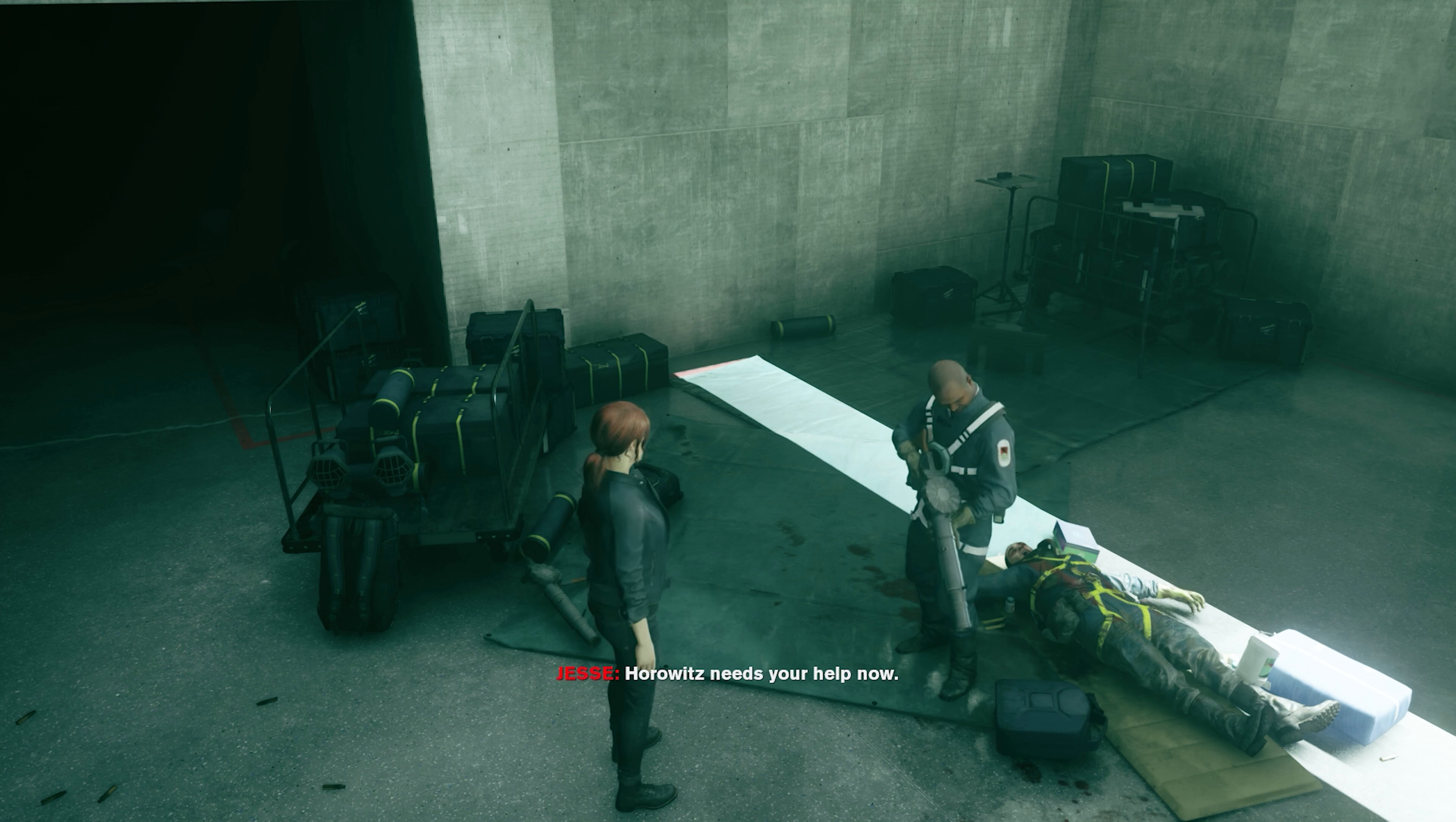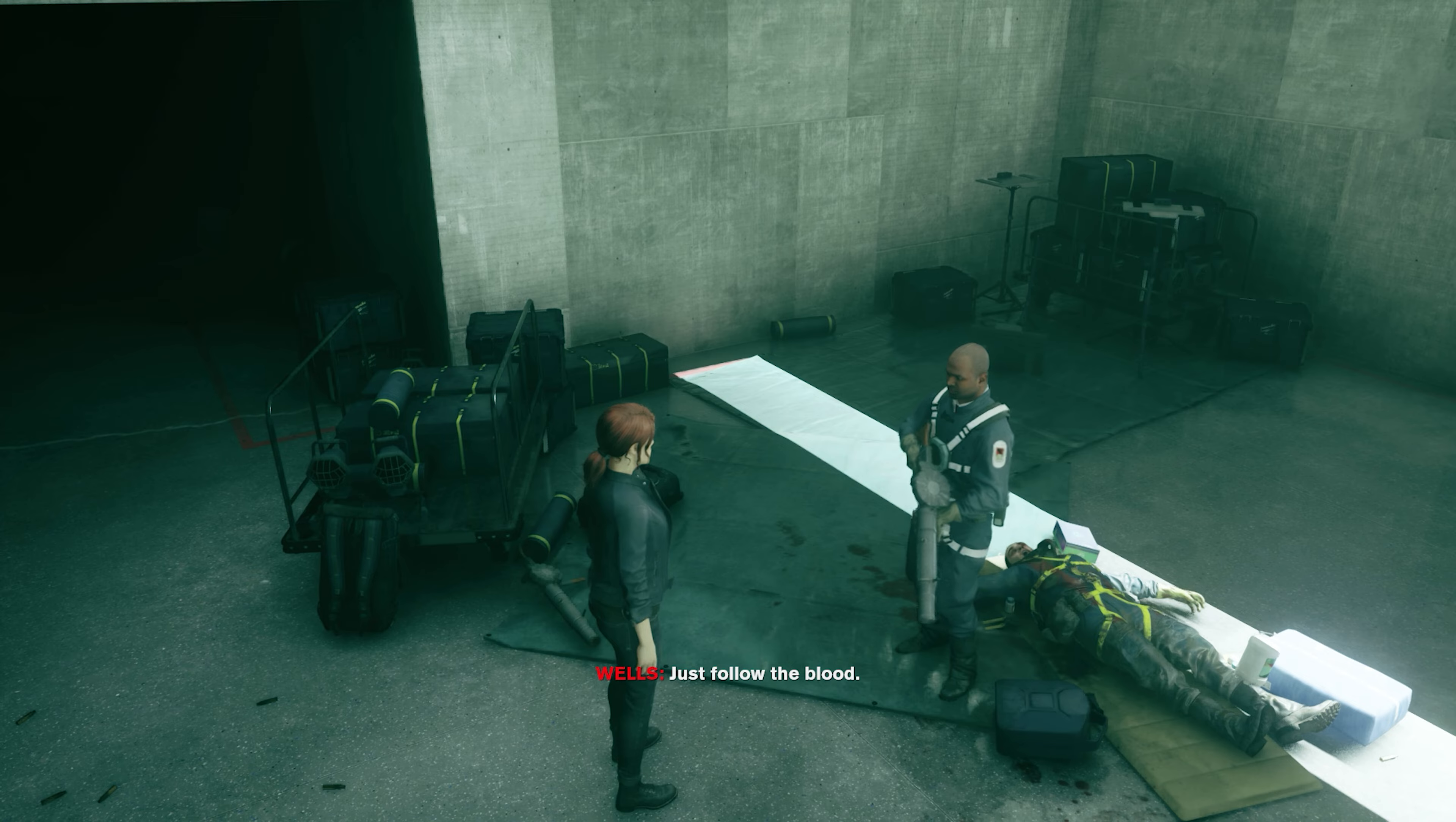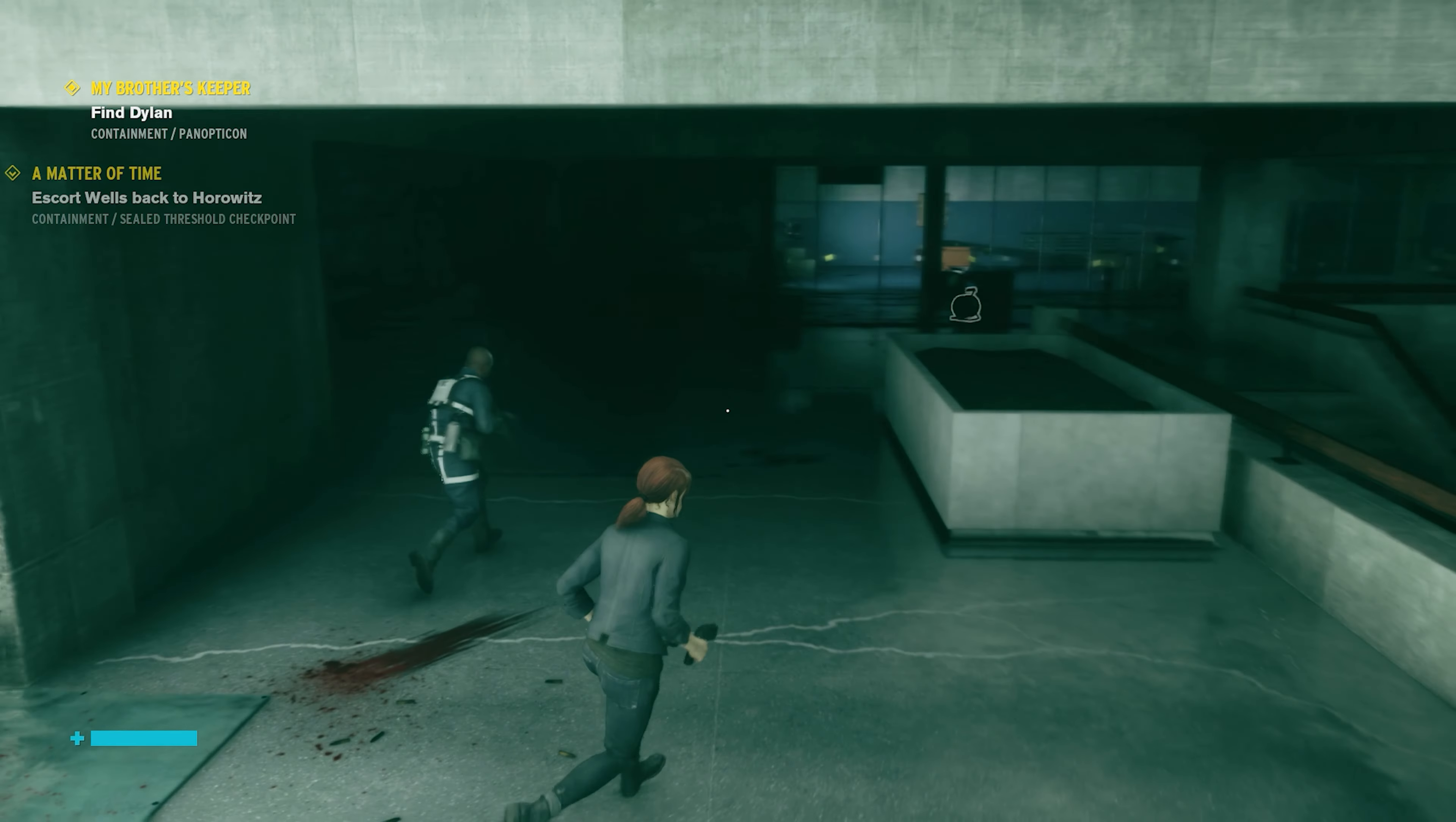Horowitz needs your help now. How do we get out of here? We should head back through the threshold. We can look for other survivors as we go. We better hurry. Which way? Just follow the blood. Okay, let's go. Alright man, lead the way.